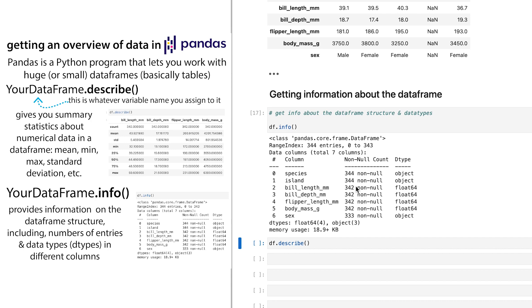If you need to know, okay, well, what data type is it, then you can go and do df.info. It'll give you that information. So this is really helpful.